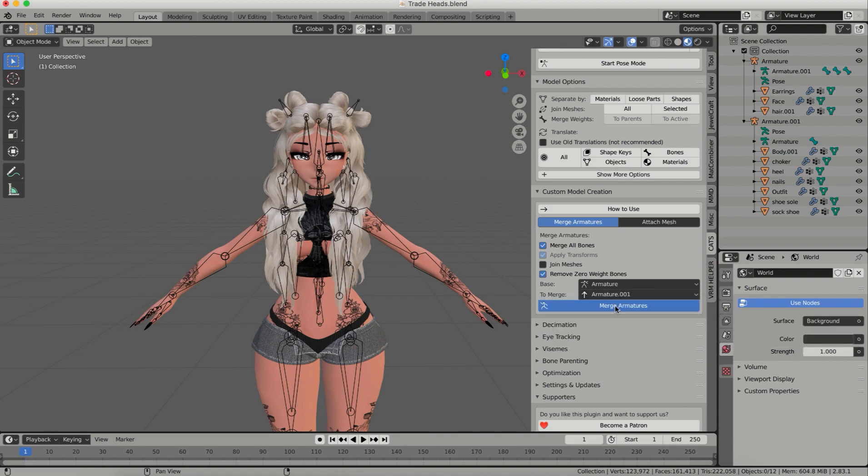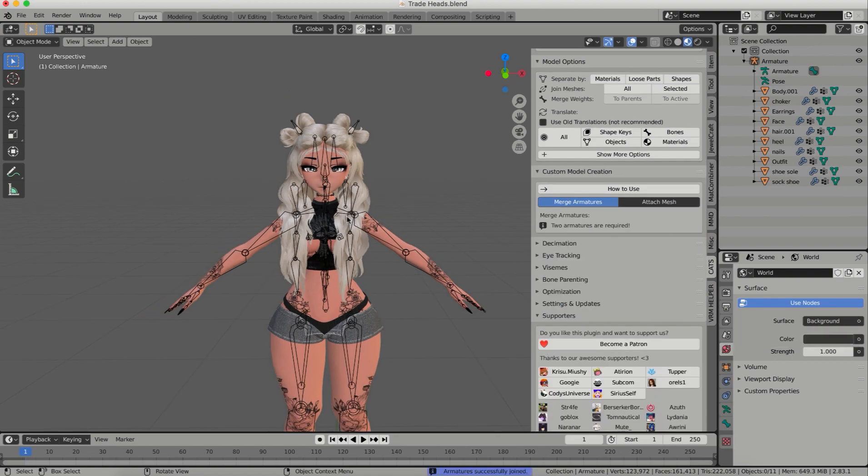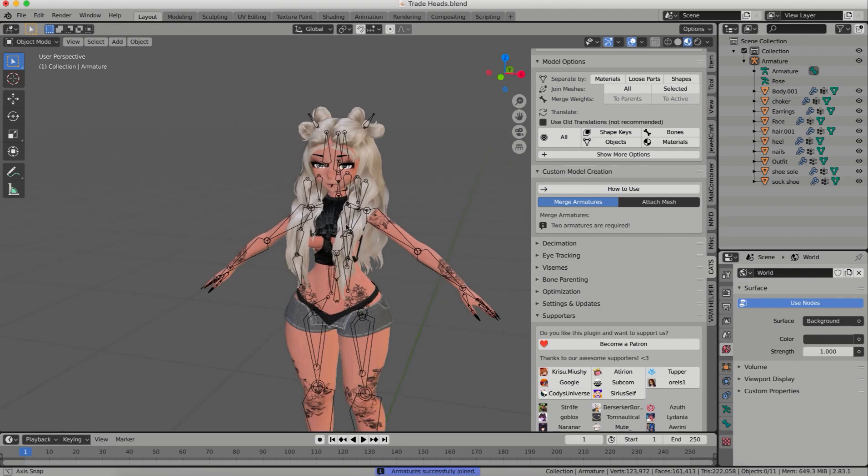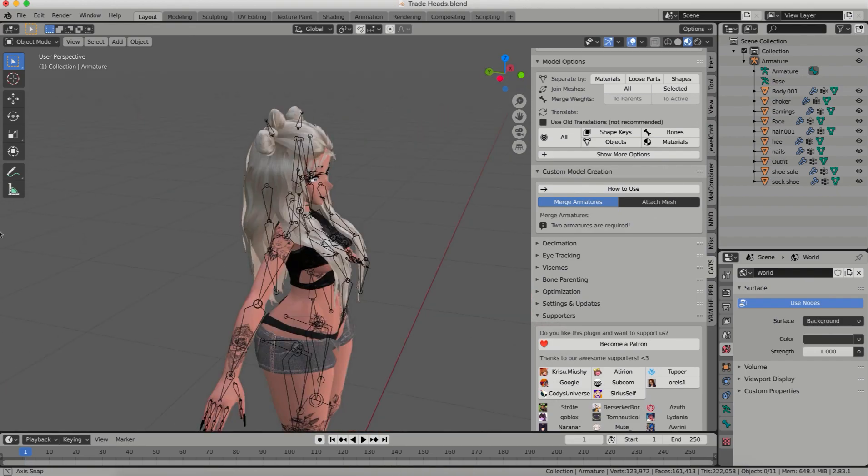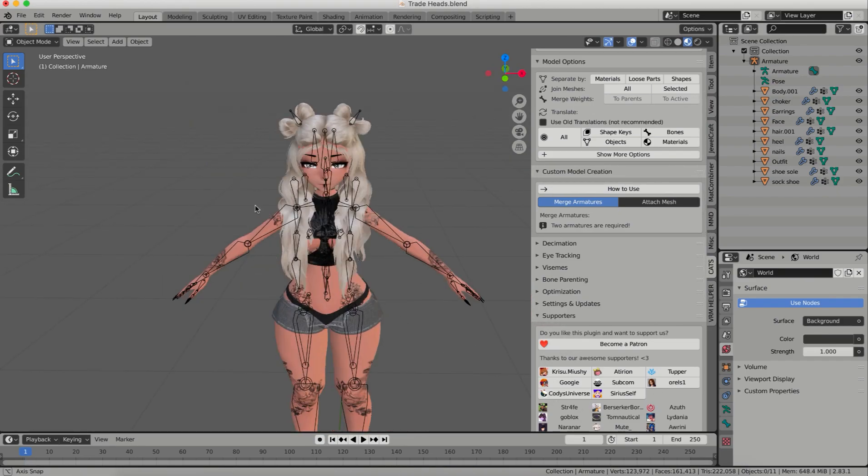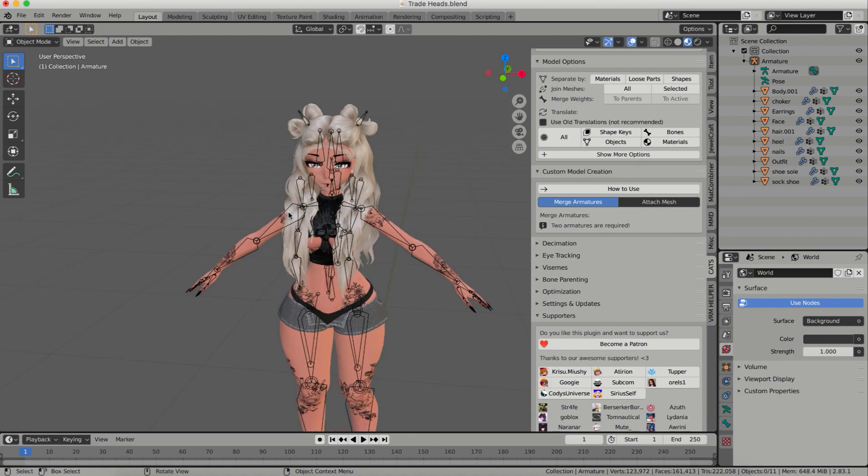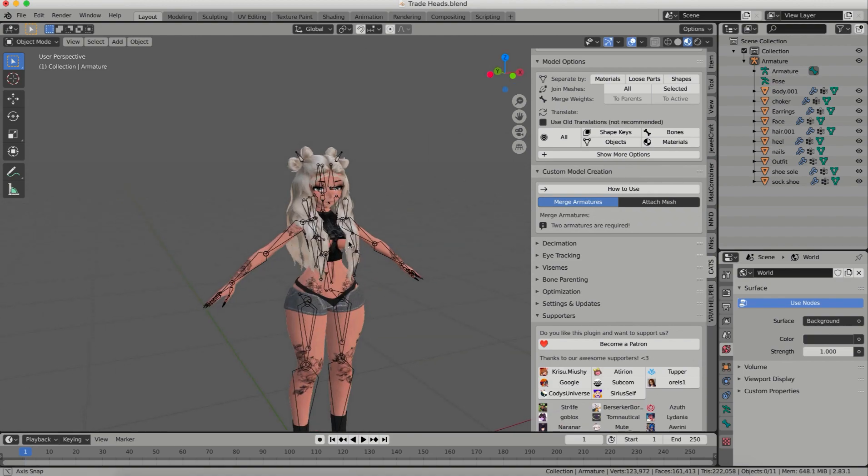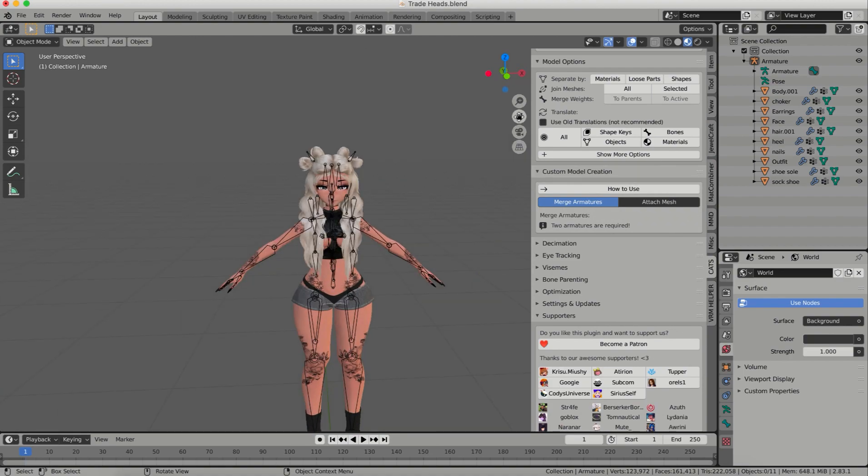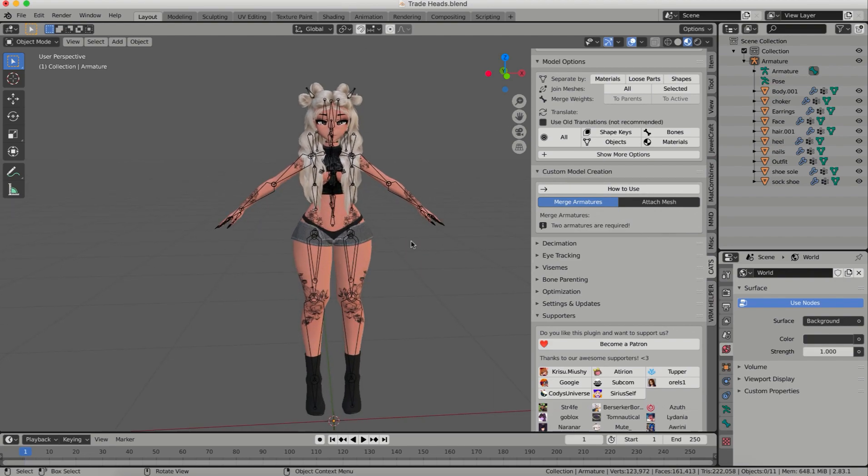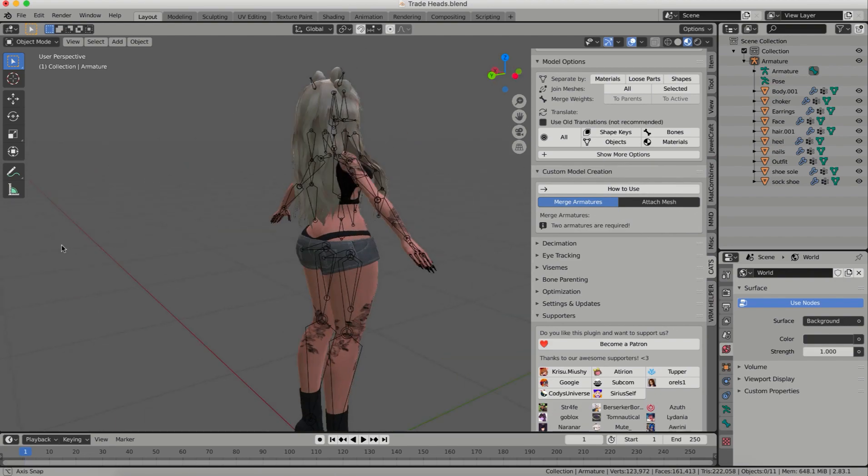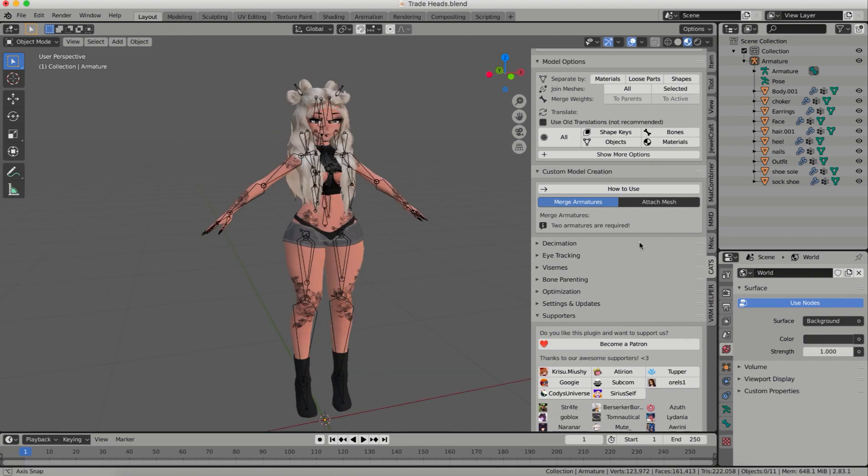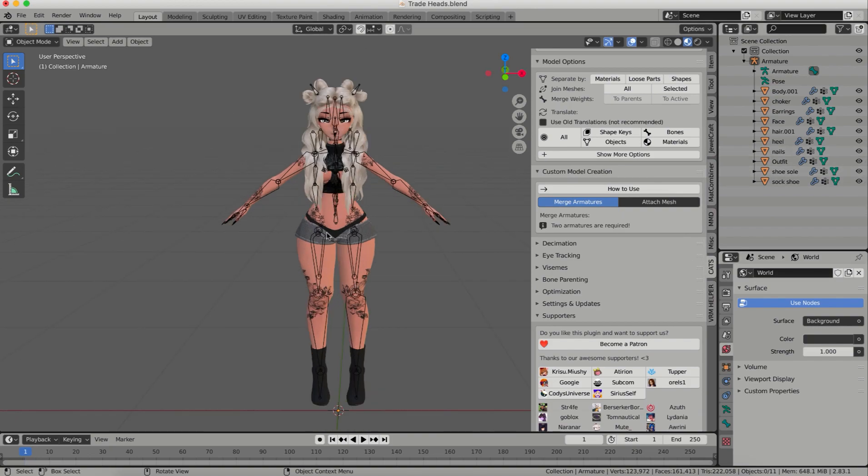Make sure that remove zero eight bones is checked so you don't have any extra bones in your armature, and go ahead and merge your armatures together with the button. And tada, it's magically merged. All of the bones that are necessary are there. All of the duplicate bones are removed and all of your weight painting is intact. So now I have this model, same exact model but a different head, and I can export her to FBX and she will work perfectly in Unity just as the original model did.